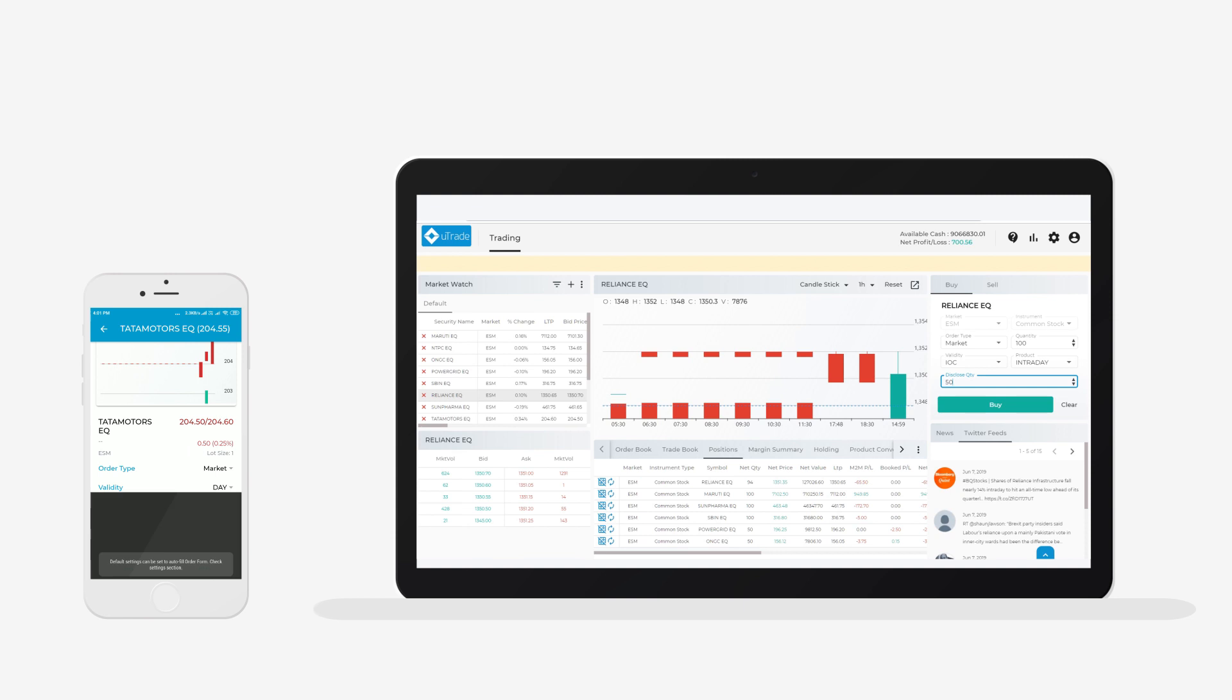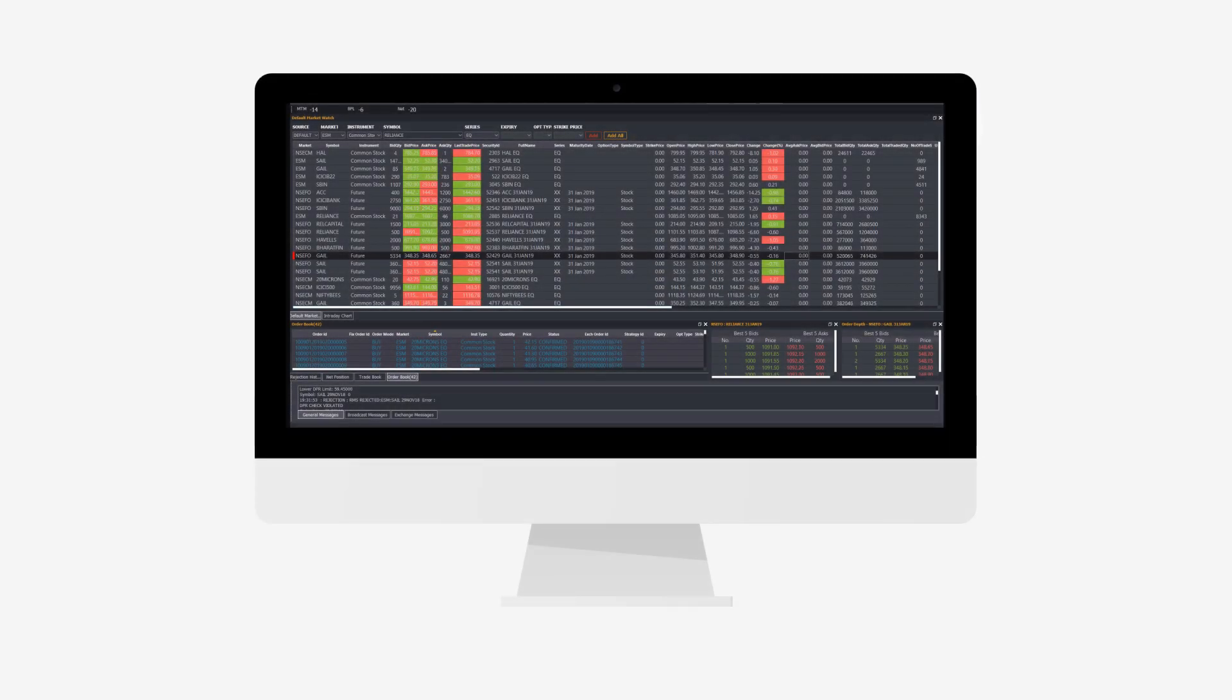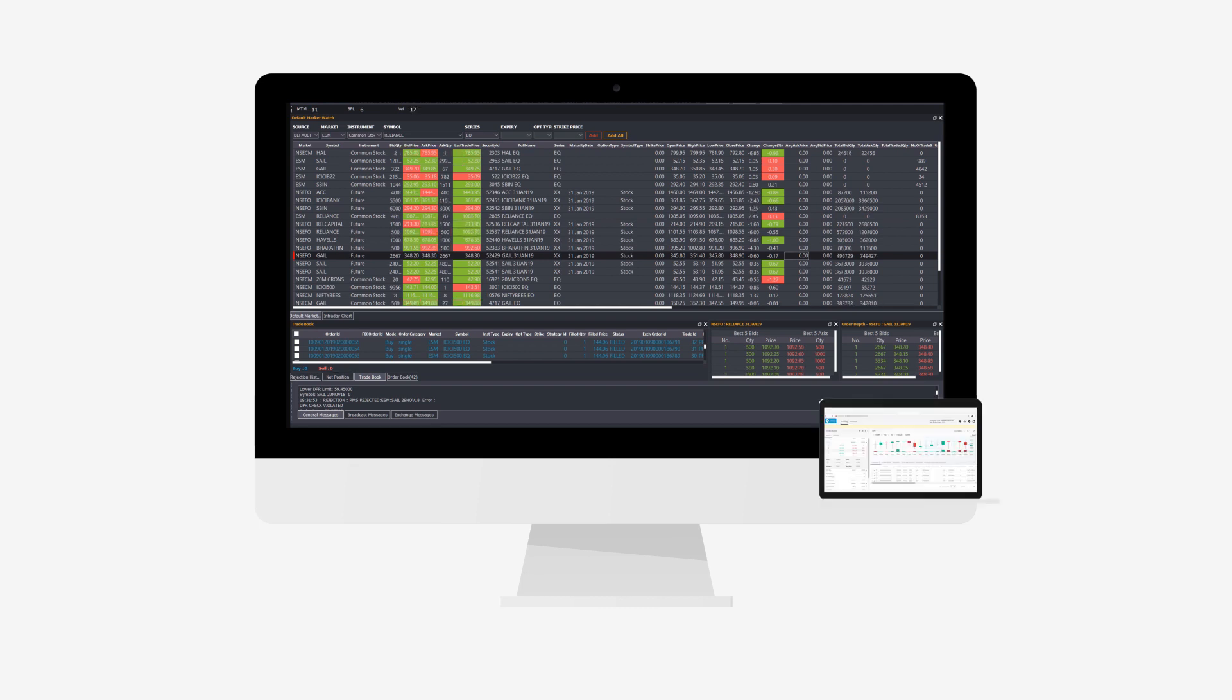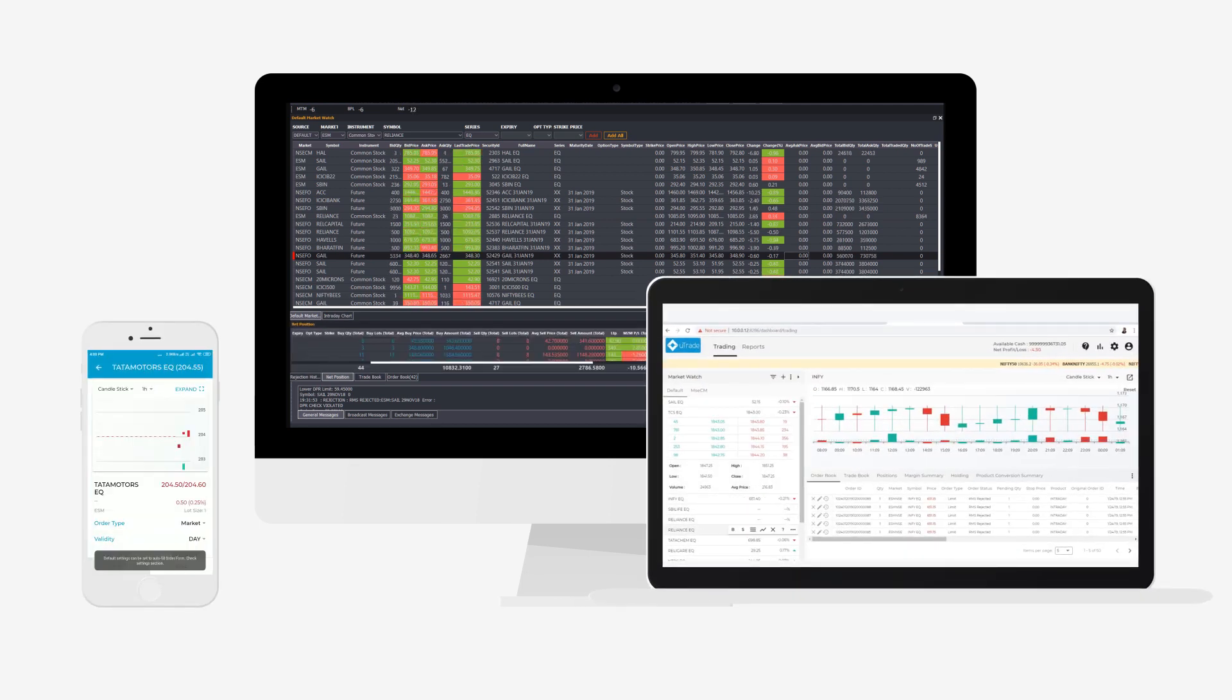Utrade offers front-end white labeling solutions for its products and also offers REST APIs with complete exposure on demand that allows clients to design and build custom front ends on their own.